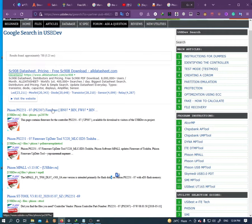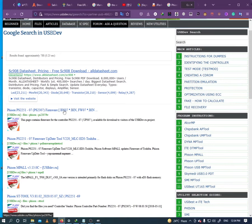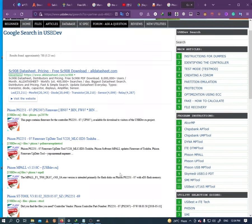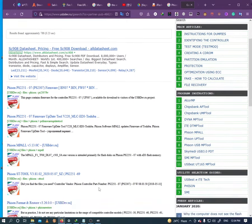If your controller is Phison, then you need a binary file and firmware file too. Just download the correct binary and firmware file for your controller.